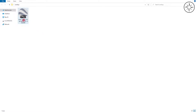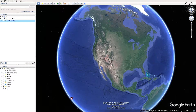You will get this file after the download completes. Just double click on it and Google Earth will open automatically. After opening Google Earth Pro, you will get your overlays right here.